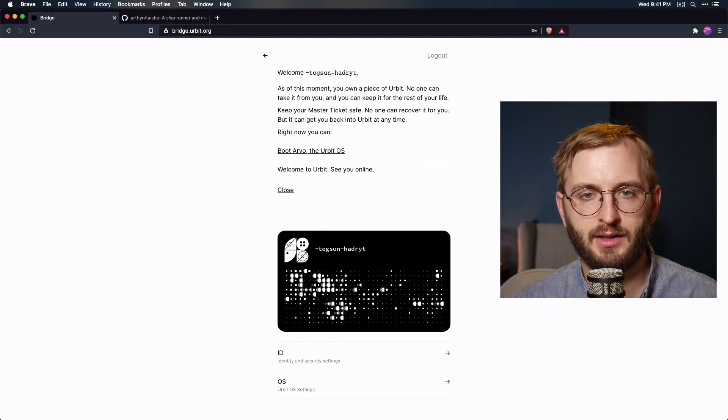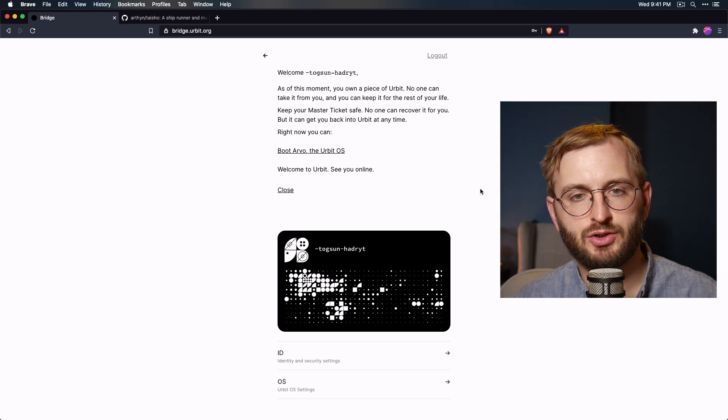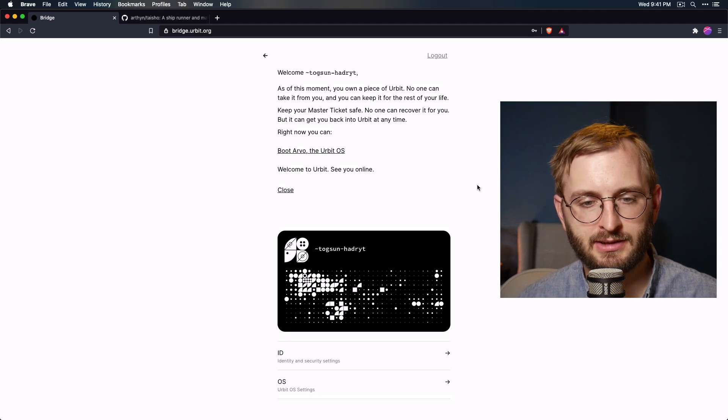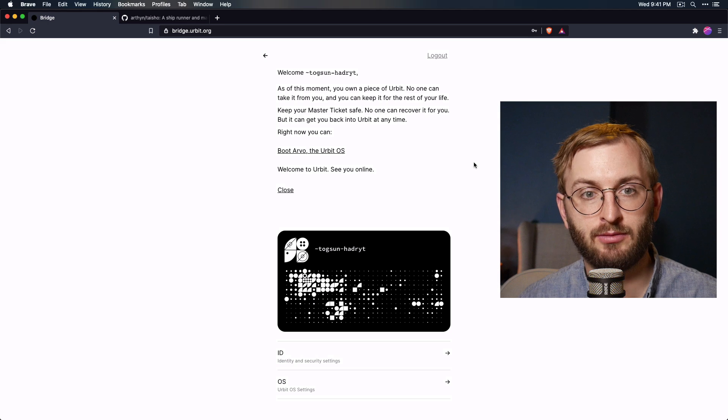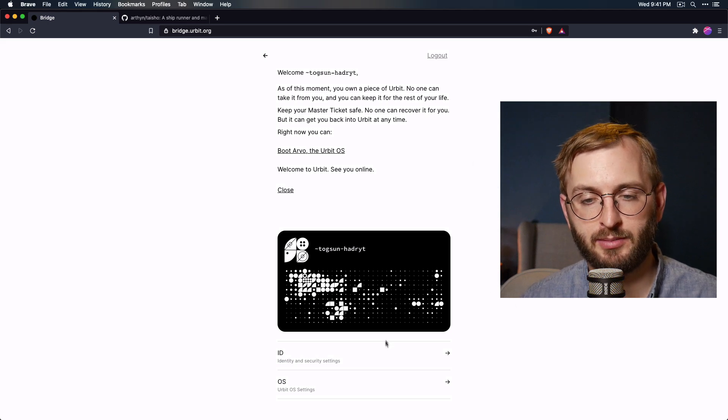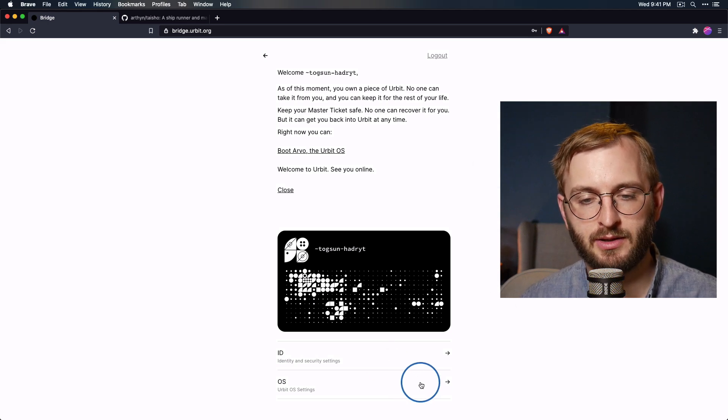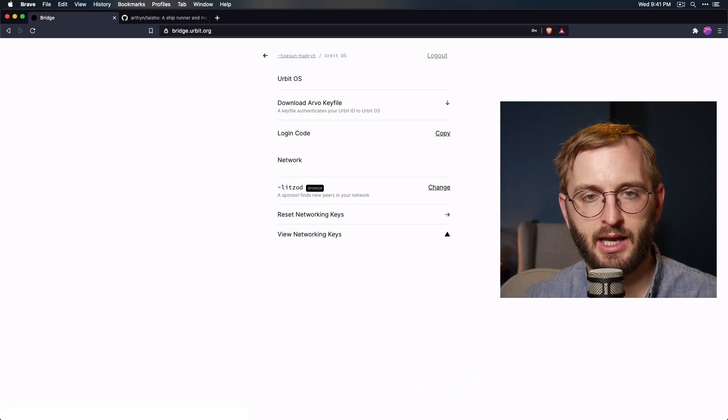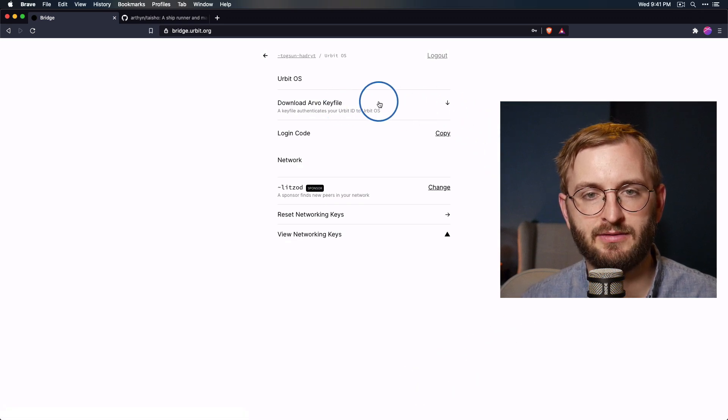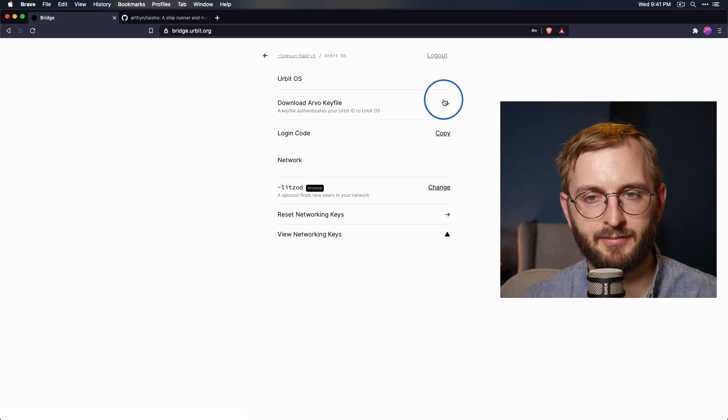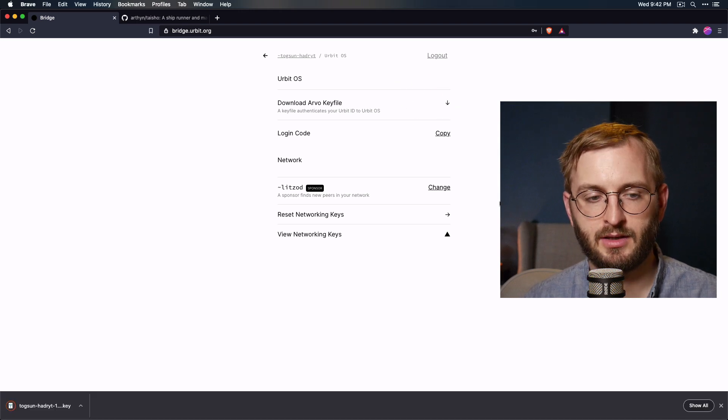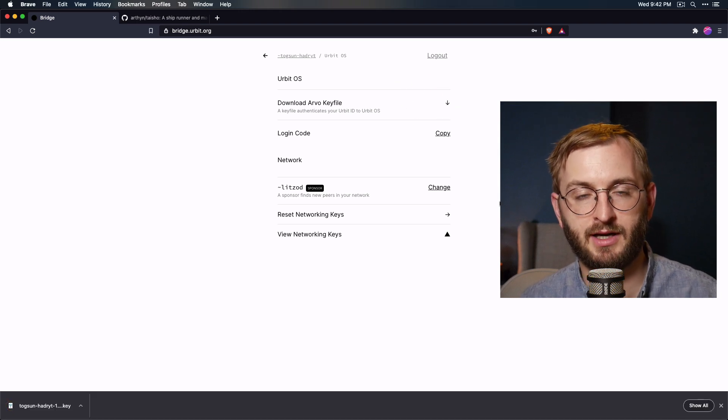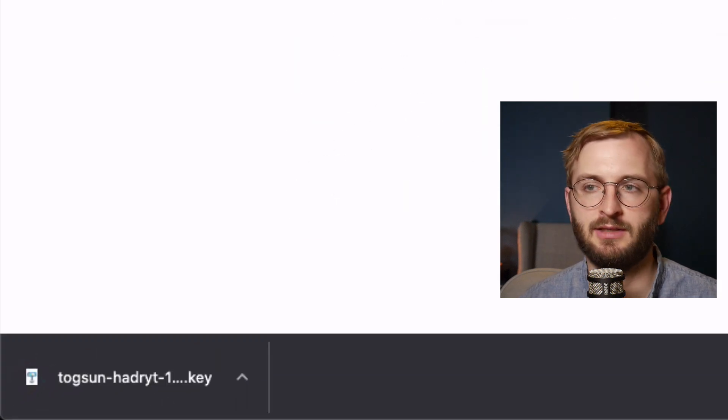And then you will arrive at a page that looks something like this. So the key thing we need to do next is we just need to download our key file. All right, and you do that by going down here to OS. Go ahead and click that. And then look here where it says download Arvo key file. That's what you want to do. Go ahead and click that. So now you should have on your computer a file that ends in dot key. All right, that's how you know it's a key file.